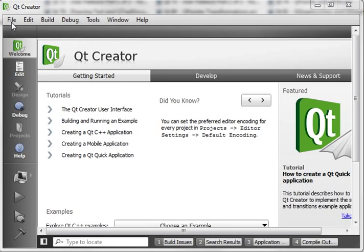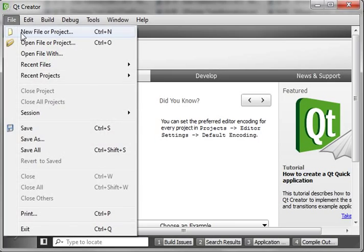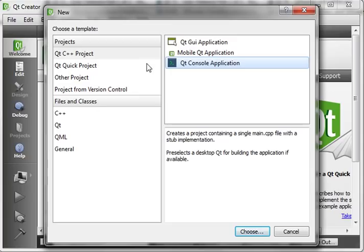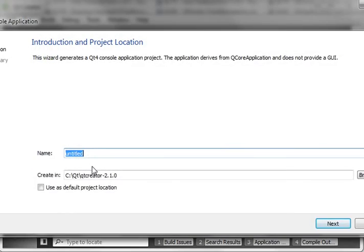Hey everybody, this is Brian and welcome to the 86th Qt tutorial with C++ and GUI programming. I'm going to choose console application. And today we're going to be doing more advanced binary input output. So we'll just call this binio2.